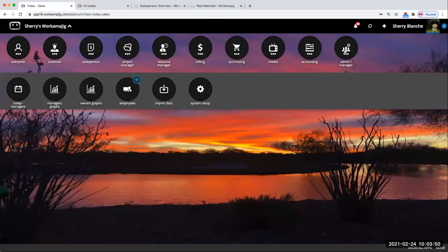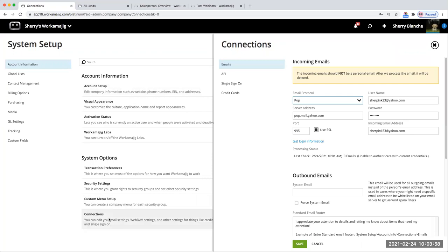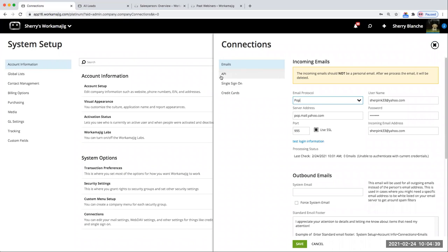We're going to come into the admin system setup. Some of the first things you might want to look at are the connections. We have an opportunity to enter a routing email created uniquely for sending replies back into the system and pasting those back into related records. So if we're doing leads and opportunities, we might want people we're emailing to be able to hit reply and have their replies recorded automatically back into Workamajig. We also have API connections if you want to integrate with HubSpot or other options to bring data back and forth.